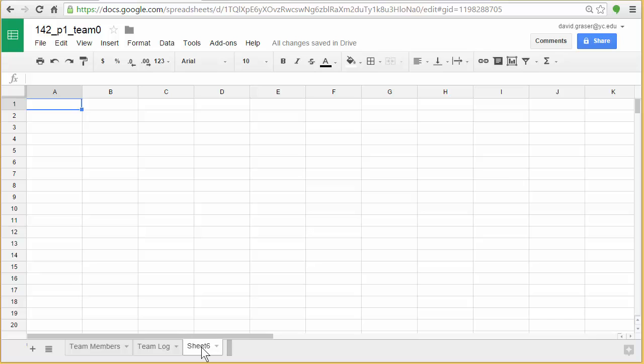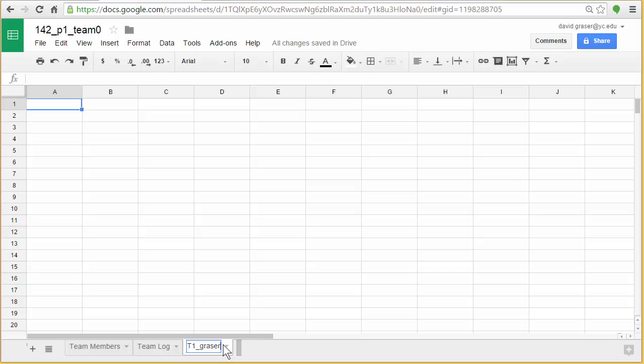The first thing I'm going to want to do is put my name on it and indicate that it's Tech 1. So I'll go down to where it says Sheet 6 here. I'm going to double click on that, and I'm going to type T1 for Tech 1 underscore Grazer. So everyone on my team knows that this is my Tech 1 and this is my last name. You're the one who's going to be modifying this. Other people in your team will have a different tab here.